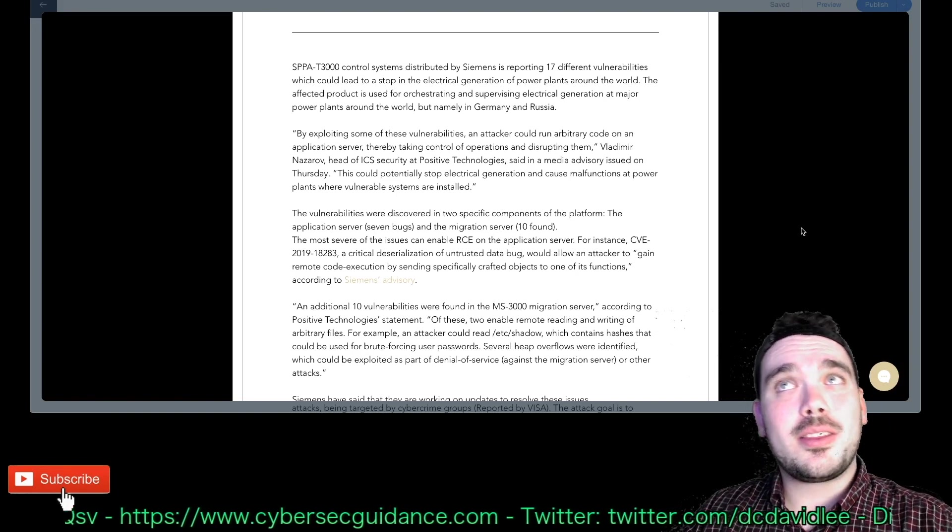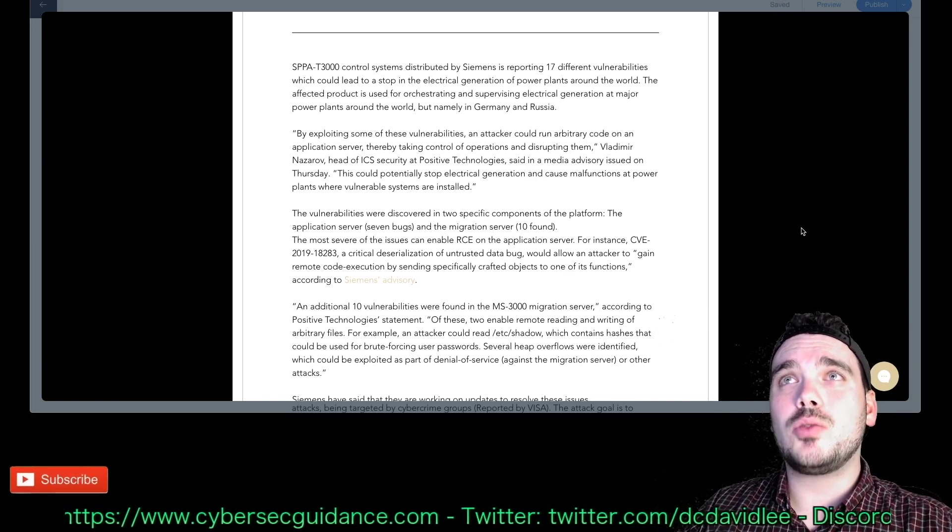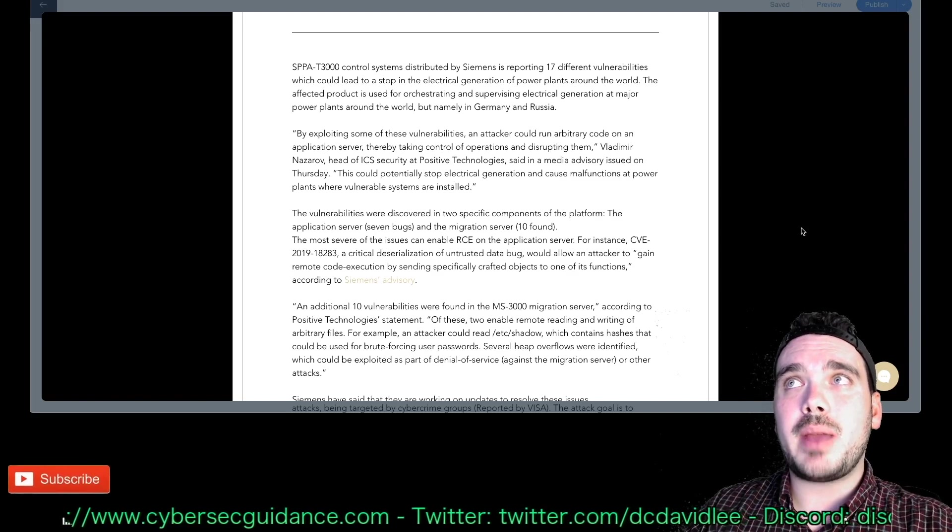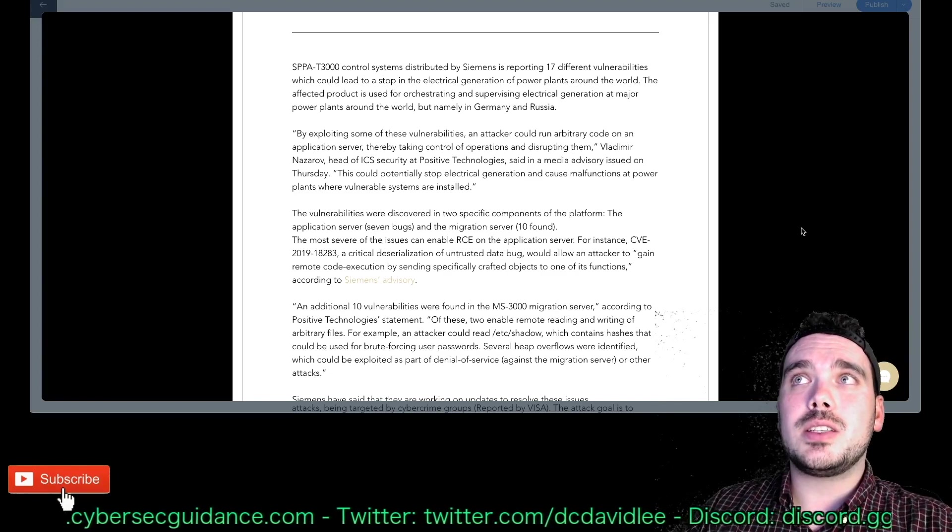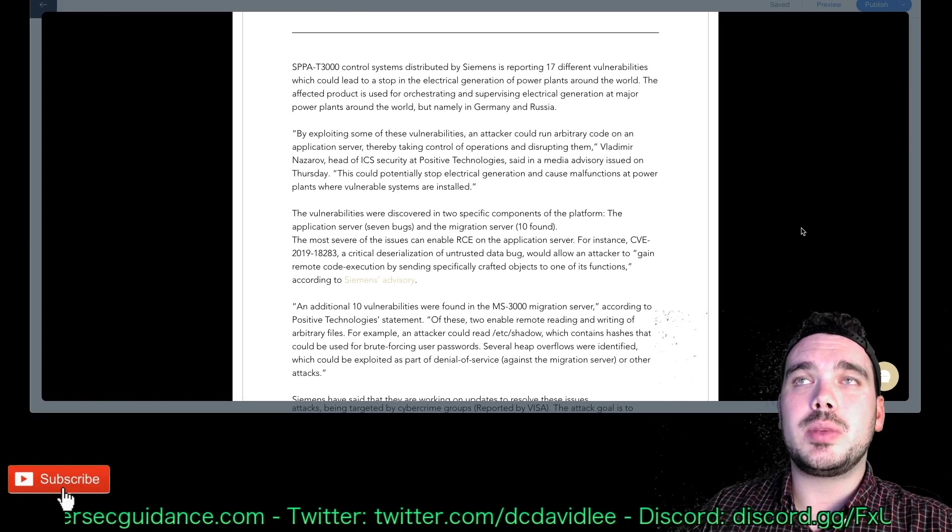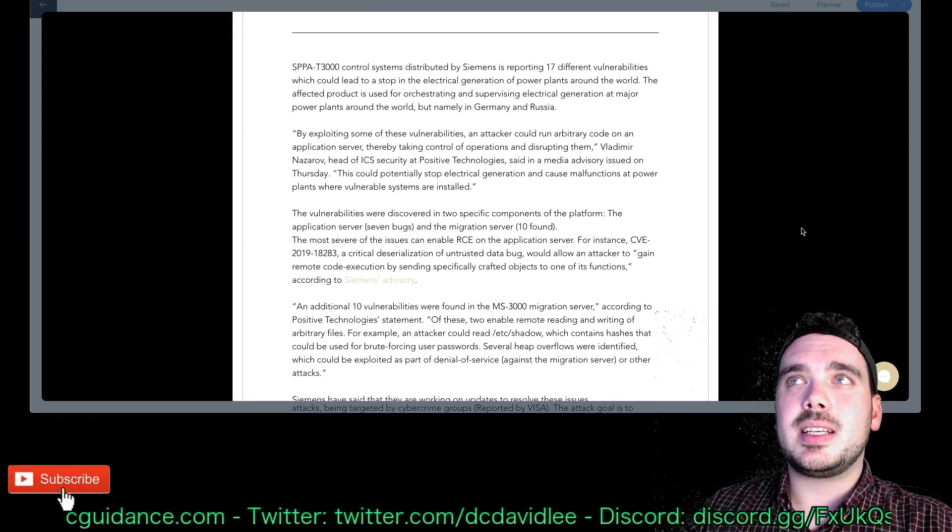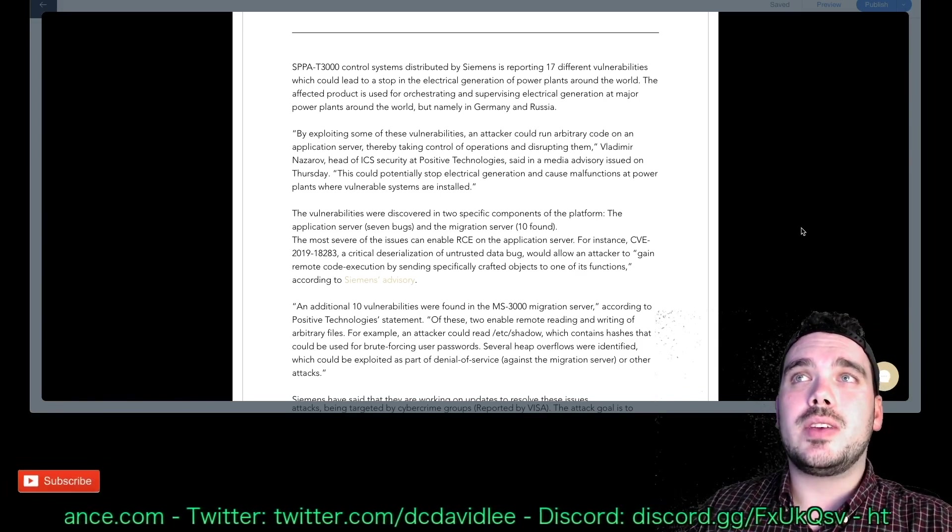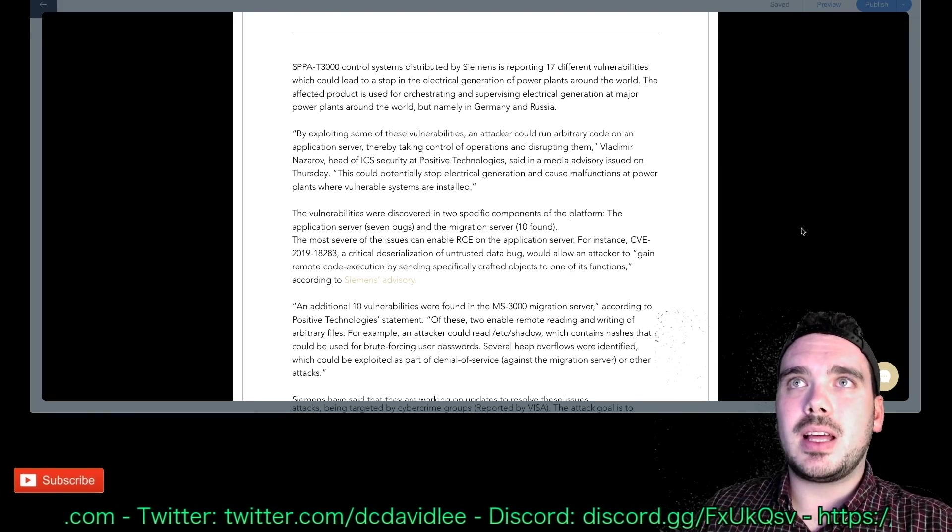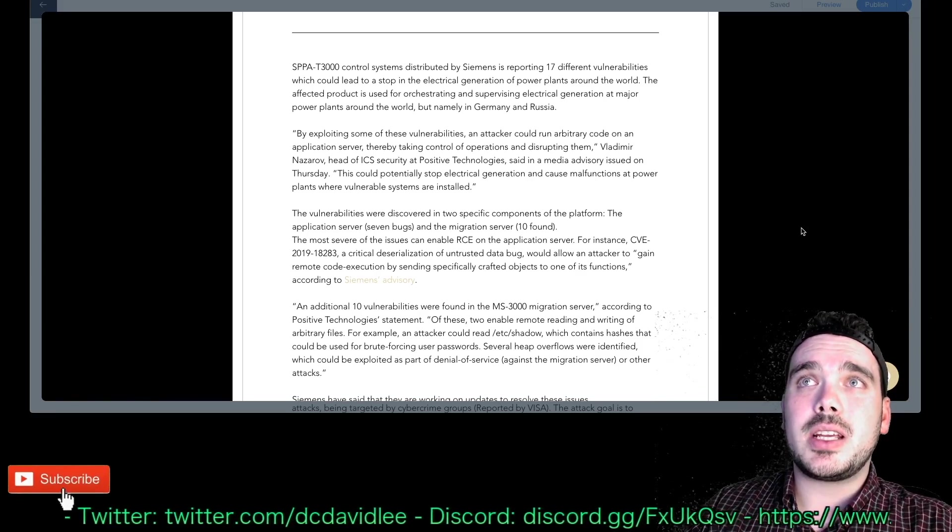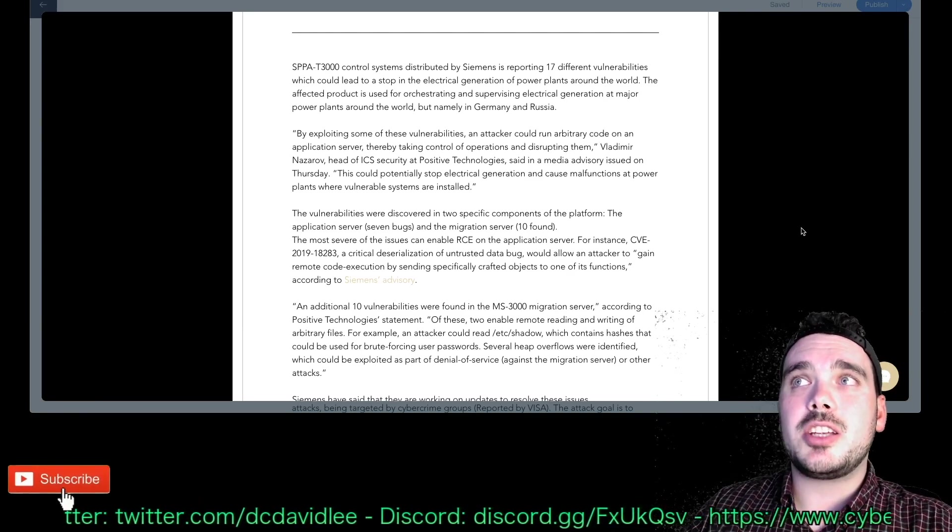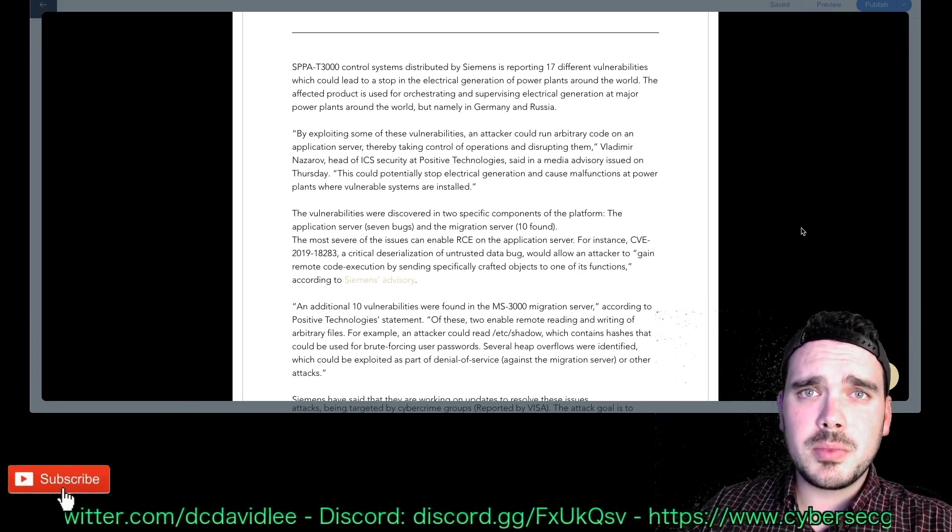SPPA-T 3000 control systems distributed by Siemens is reporting 17 different vulnerabilities which could lead to a stop in the electrical generation of power plants around the world. The affected product is used for orchestrating and supervising electrical generation at major power plants around the world but namely in Germany and Russia. By exploiting some of these vulnerabilities an attacker could run arbitrary code on an application server thereby taking control of operations and disrupting them. Vladimir Nazarov, head of ICS security of Positive Technologies, said in a media advisory issued on Thursday this could potentially stop electrical generation and cause malfunctions at power plants where vulnerable systems are installed.